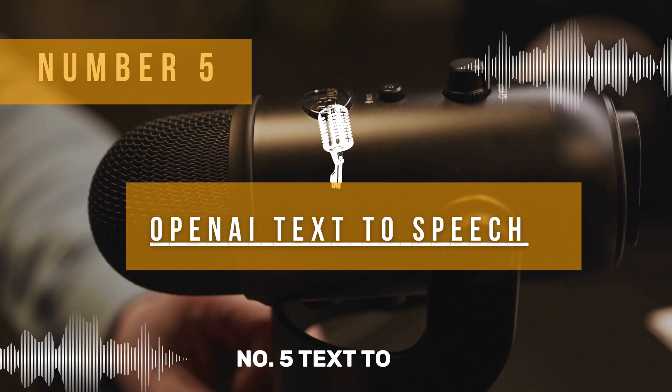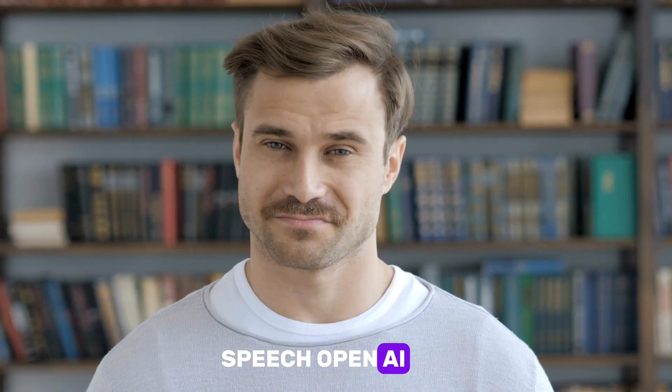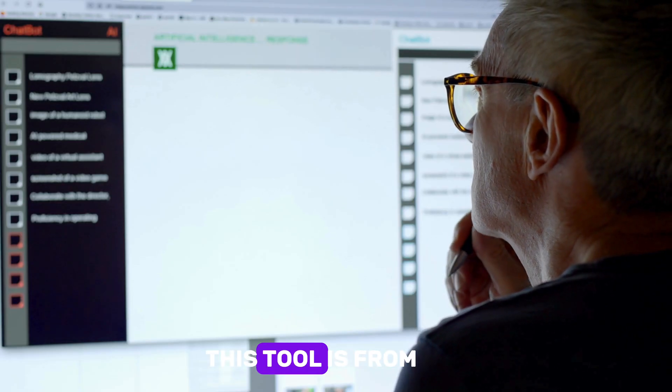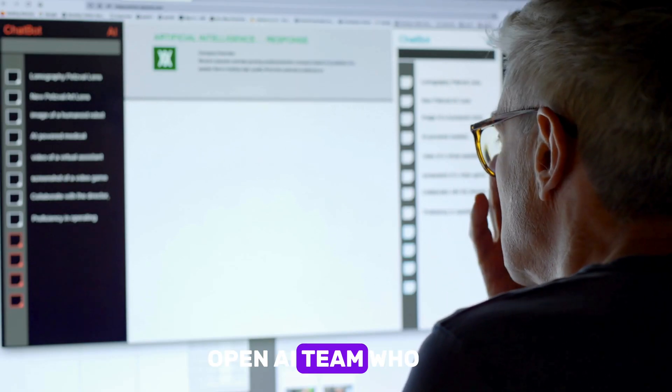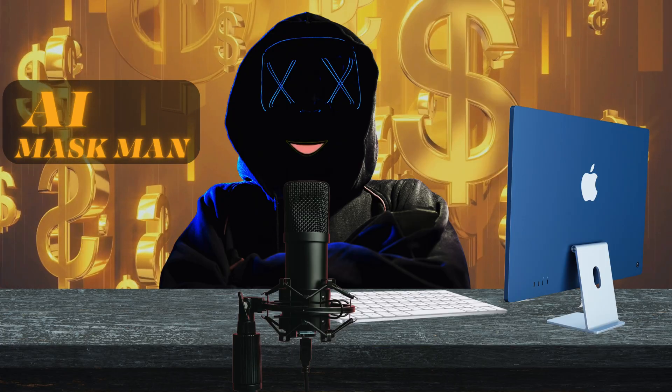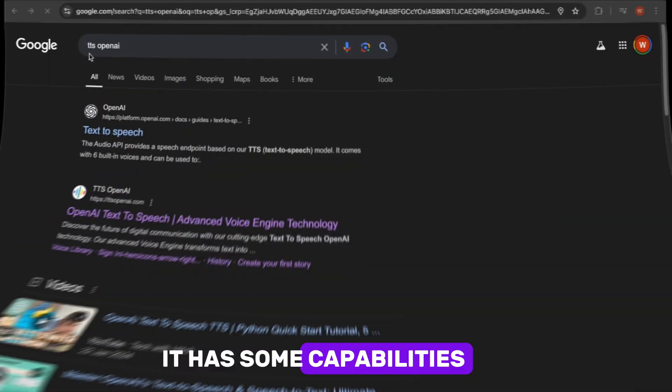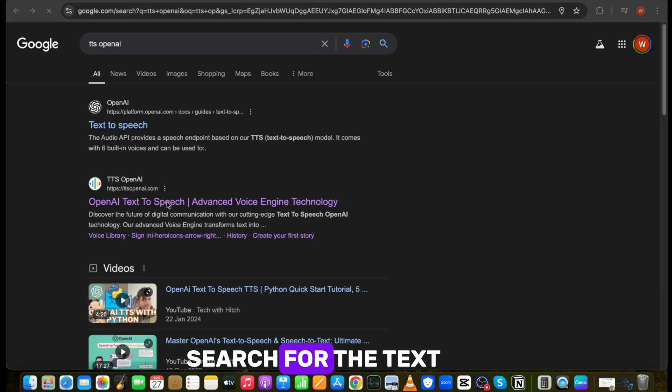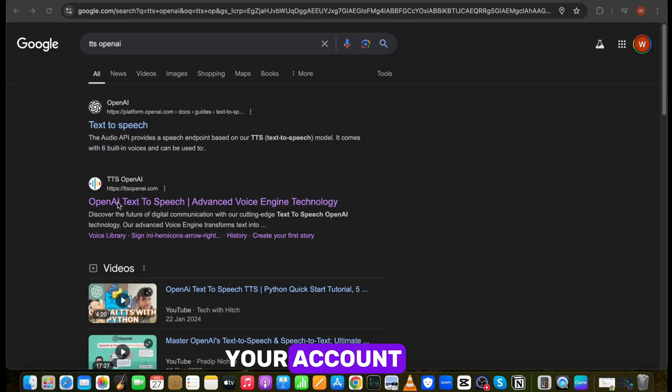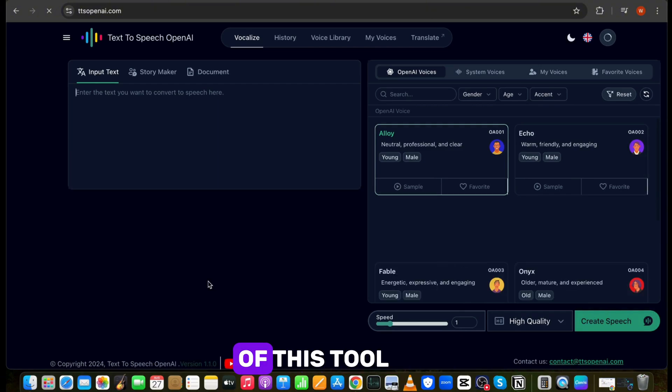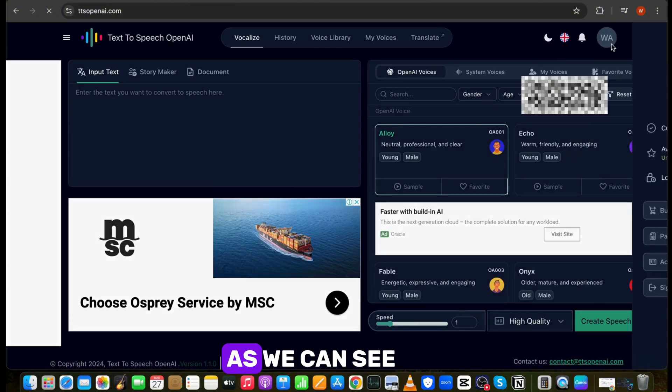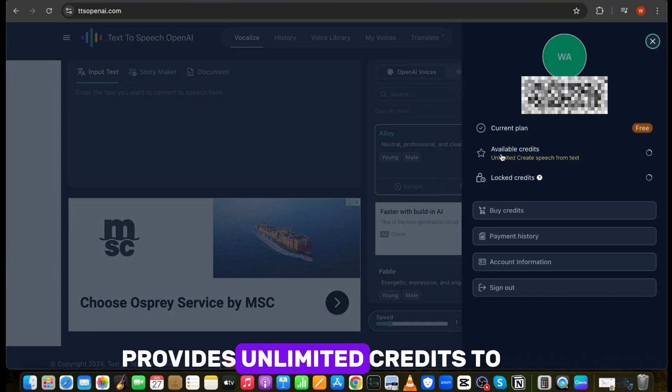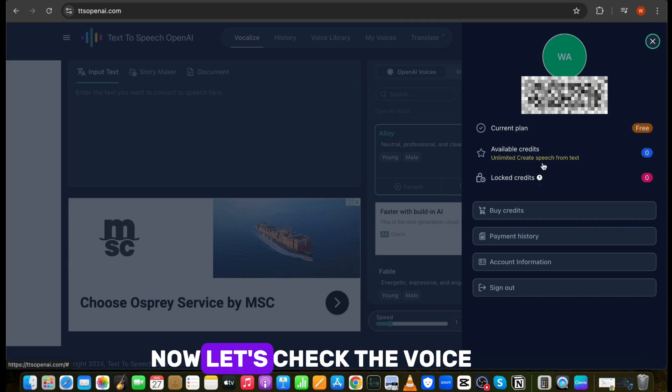Number five, text-to-speech OpenAI. Yes, that's right. This tool is from OpenAI team who created ChatGPT, so you know that it has some capabilities. Open your browser and search for text-to-speech OpenAI. Click on the second link and sign in your account. This is the dashboard of this tool. As we can see, OpenAI provides unlimited credits to create speech for text. Now let's check the voice.